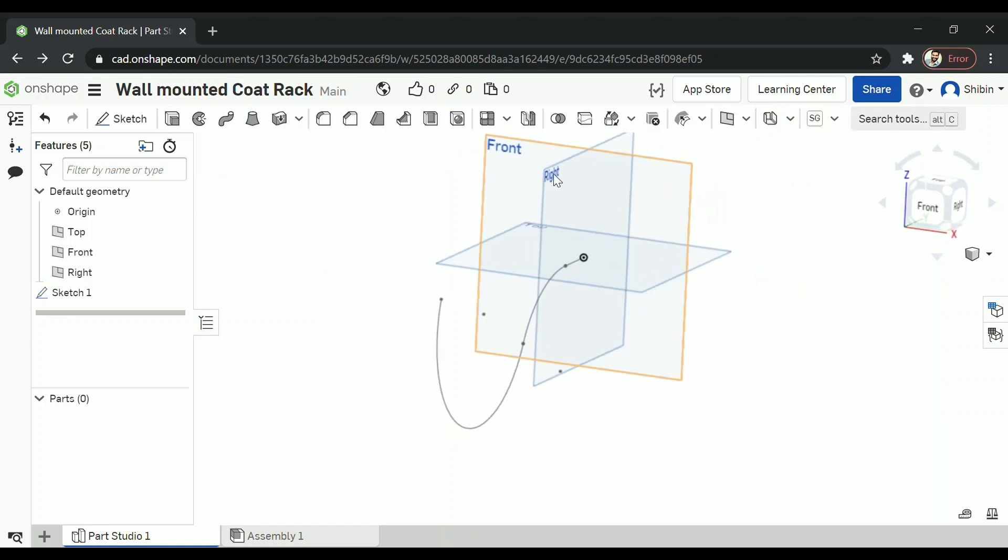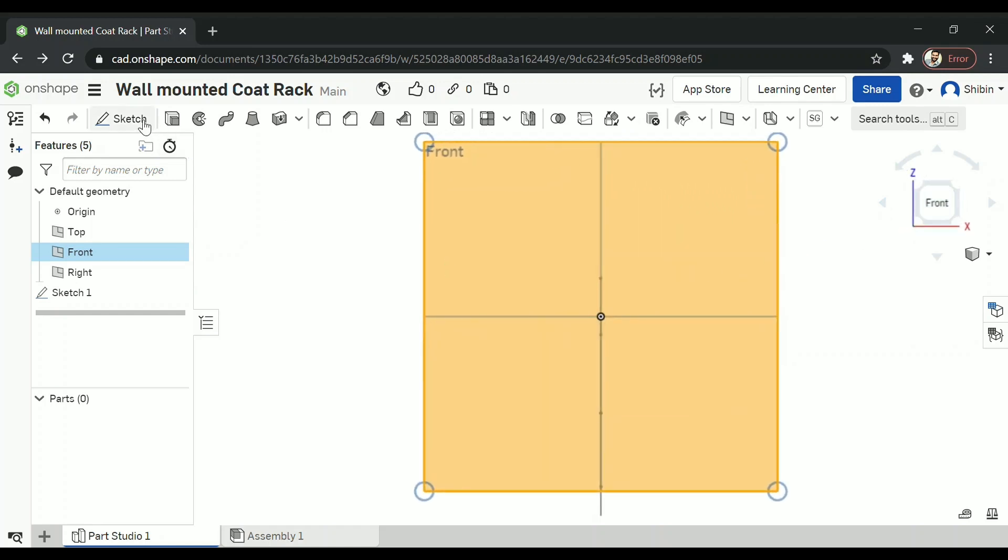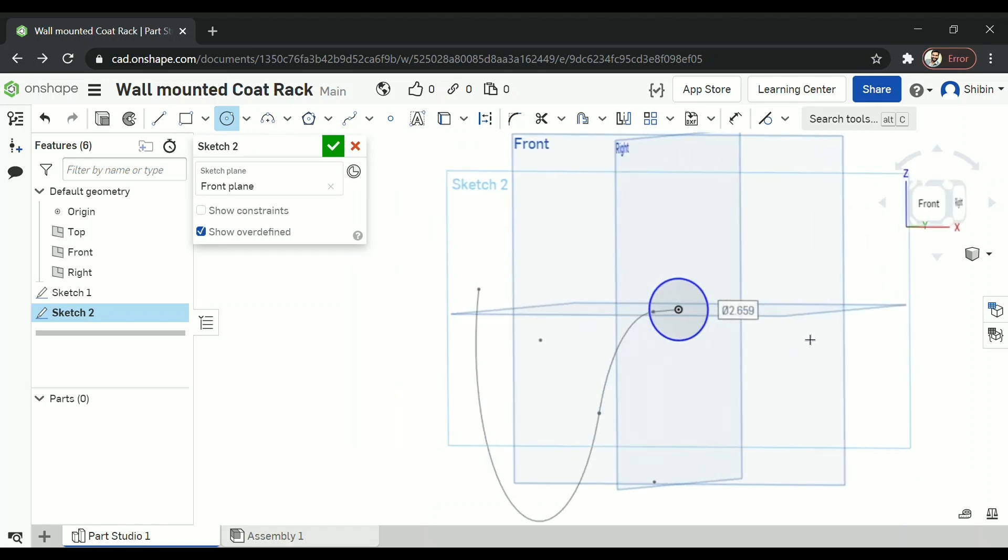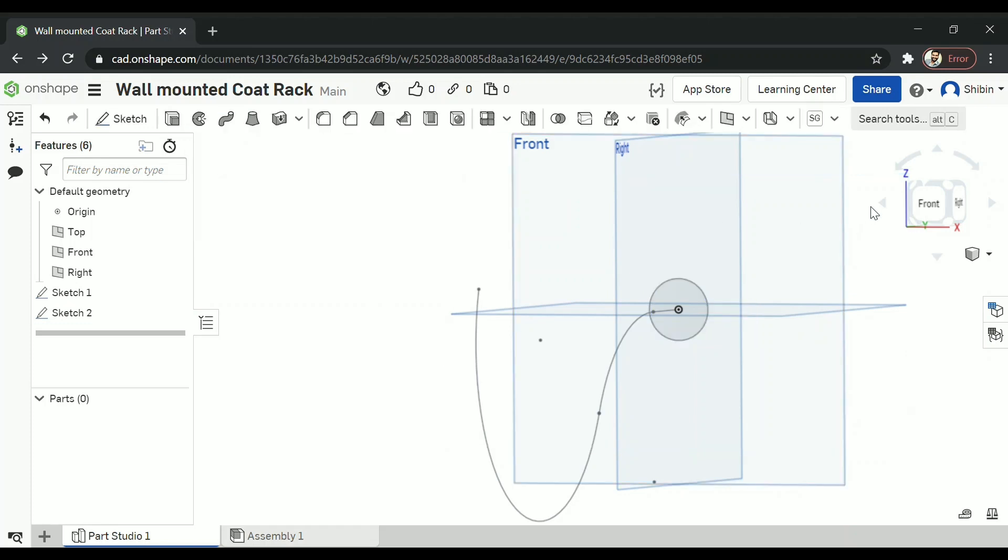Now let's go for front plane and sketch on front plane. Now we can go for any cross section. I am going for a circle here. Alright. Green tick.